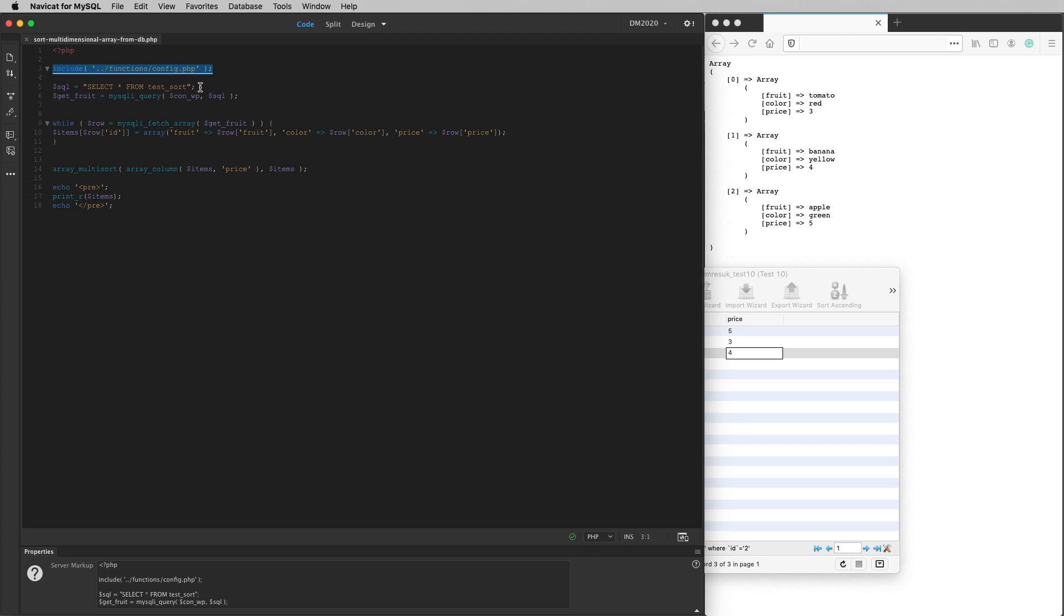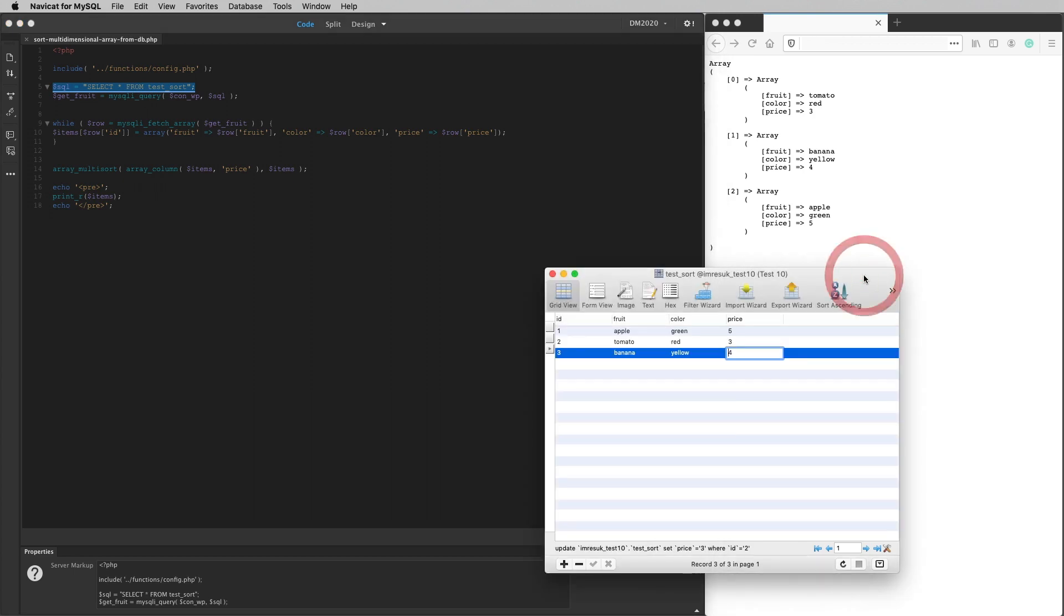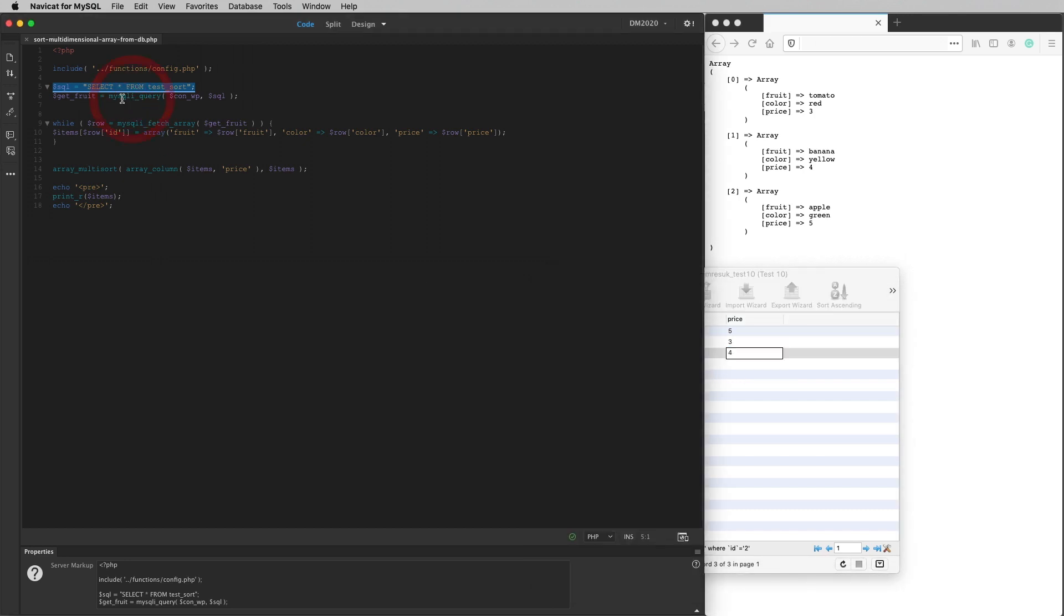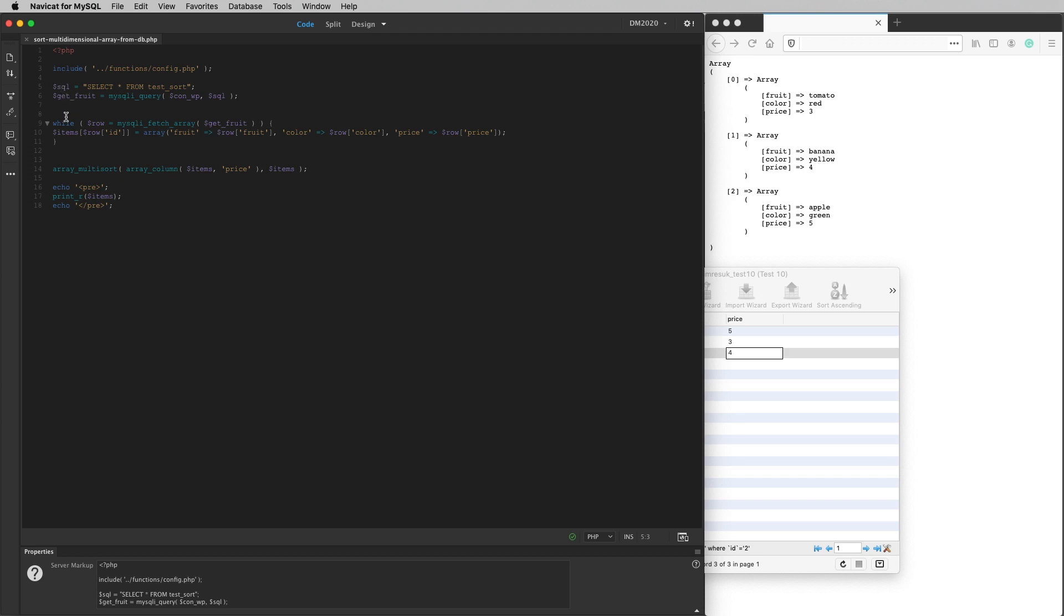So this line here is my SQL. So I'm selecting asterisk from test sort, which is the table just over here. Asterisk means everything. So it's going to get all of the data in that table. And this is where I actually enact the query. So I've got get fruit equals my SQL query con WP. That's my connection, my database connection coming from here and SQL, which is coming from this line here. So that's logical.